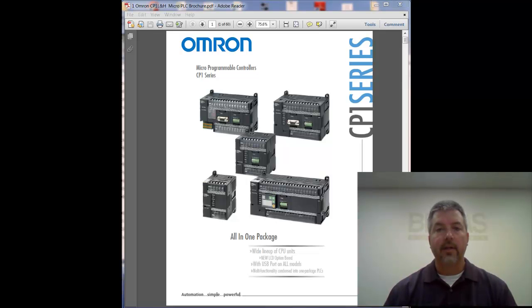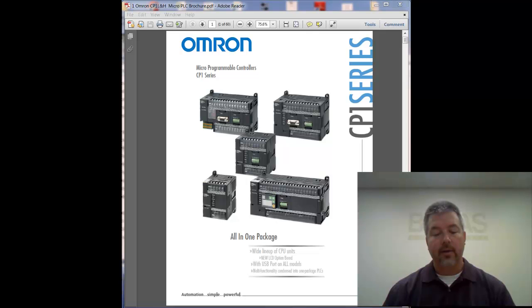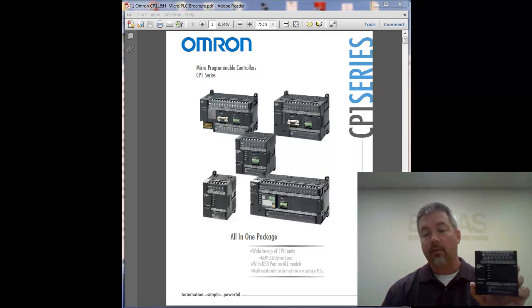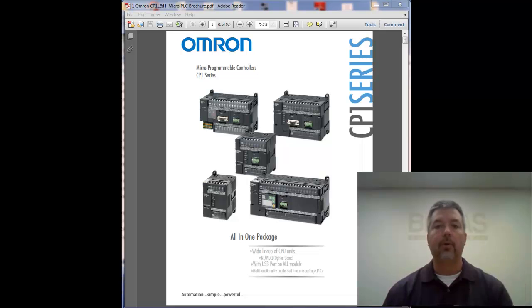Today I'd like to talk with you about micro PLCs and some of the motion capabilities that exist today. Many people aren't aware that even on a 10, 14, or 20 point PLC, you can do motion control.